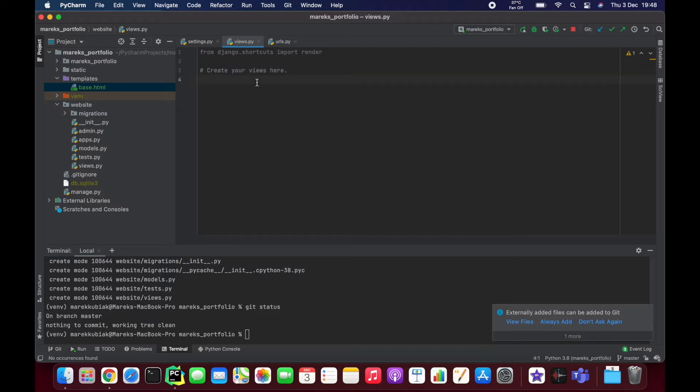So two files control this grabbing situation. Views is something that is holding our logic. So how do we grab it? What do we do there? What's happening in the background? And then the URLs file is kind of saying, okay,